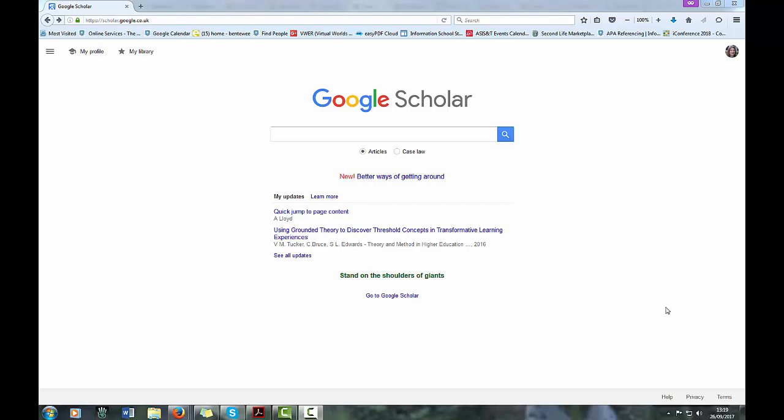Hello, this is Sheila Weber and this will be a very short video showing you how to change your library settings on Google Scholar so that you can easily identify when an item is in Sheffield University Library when you find it through Google Scholar.